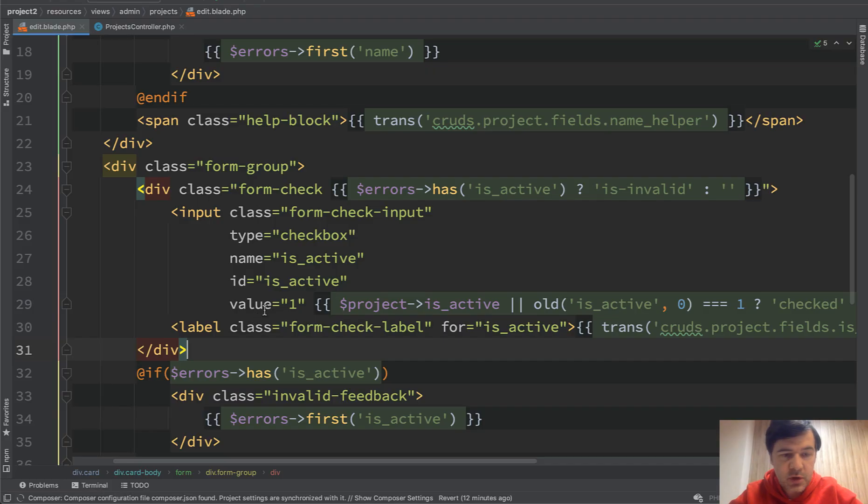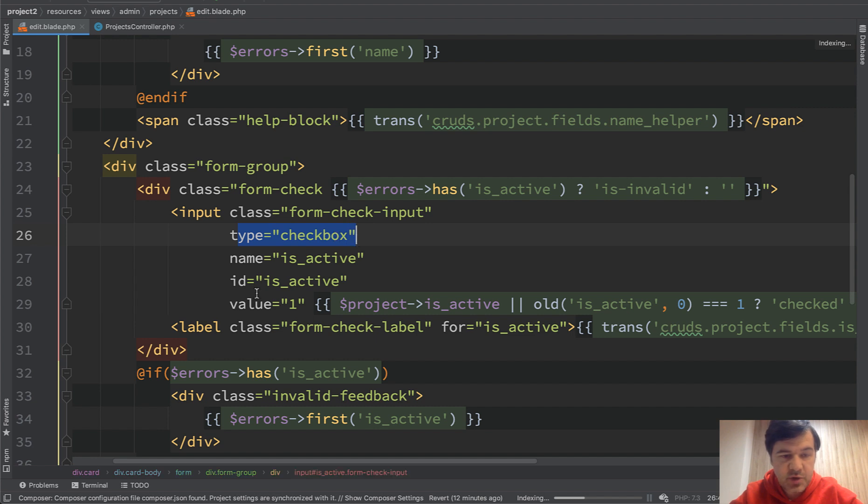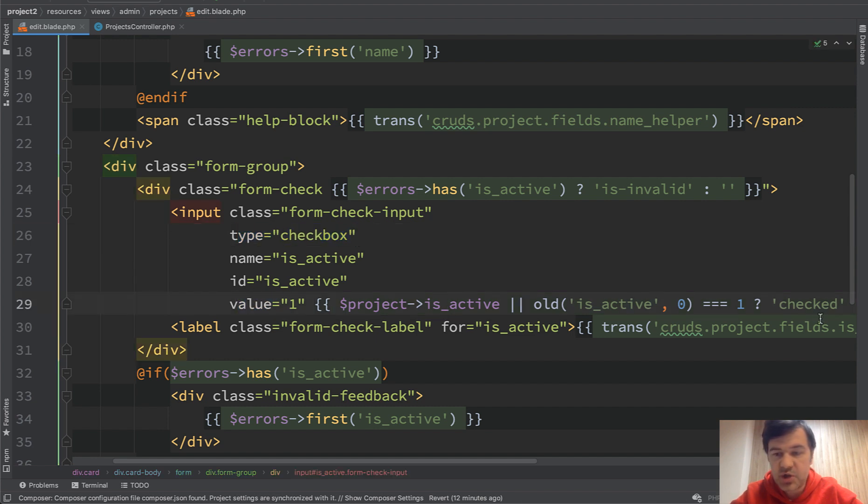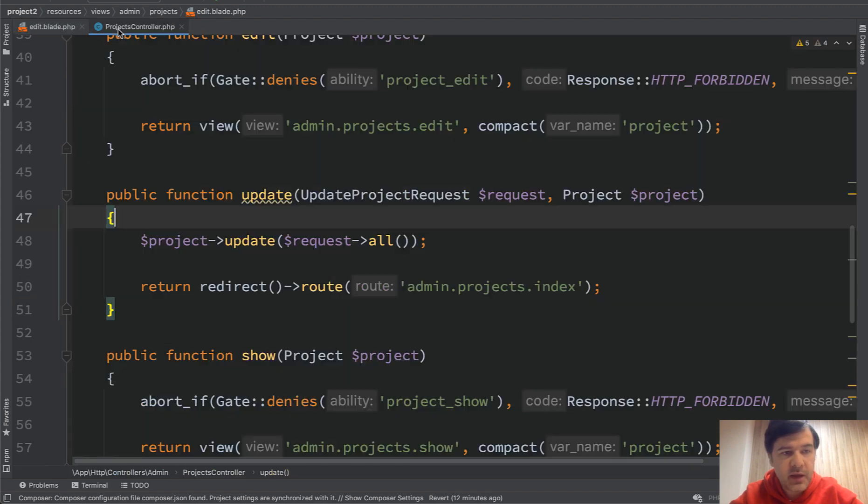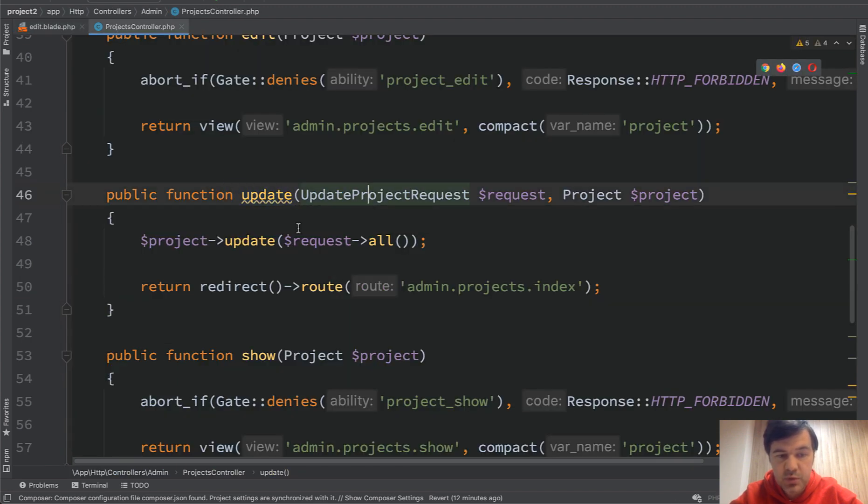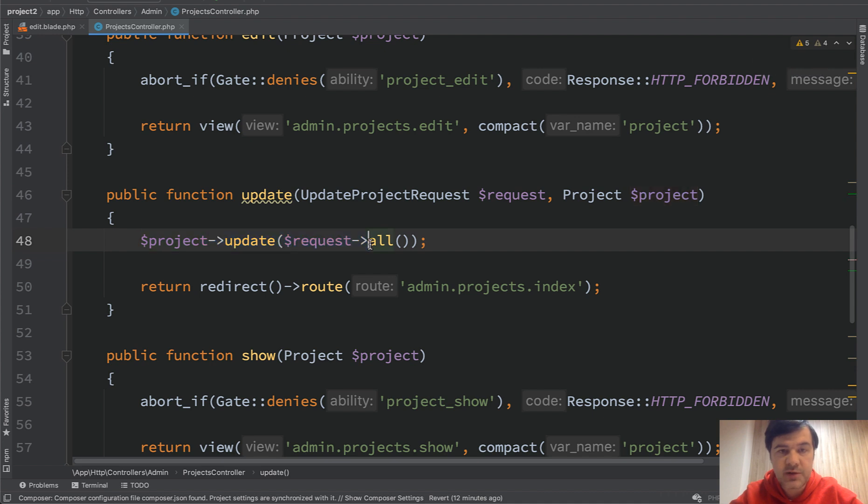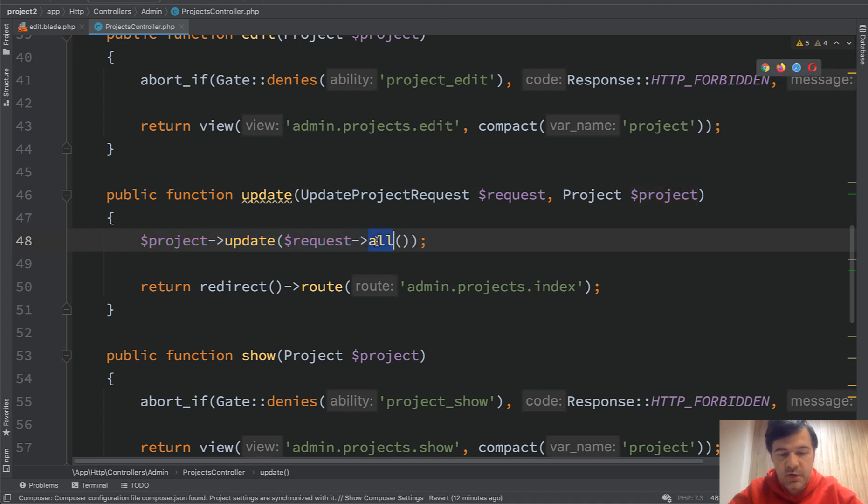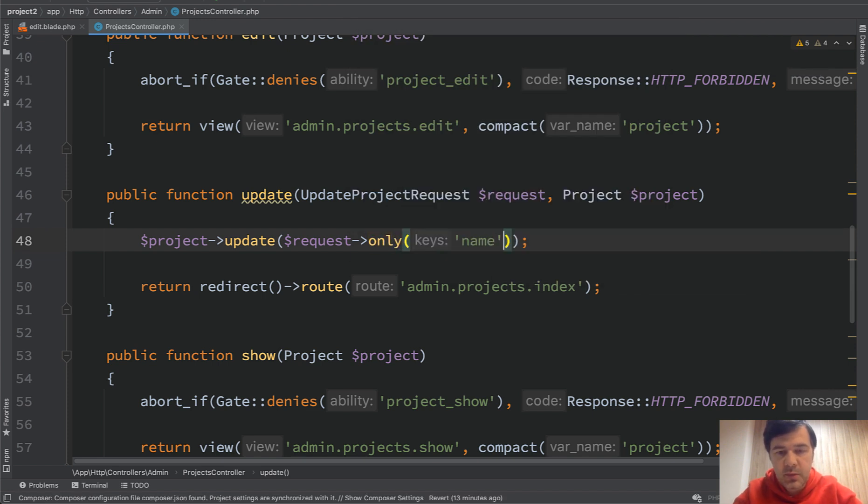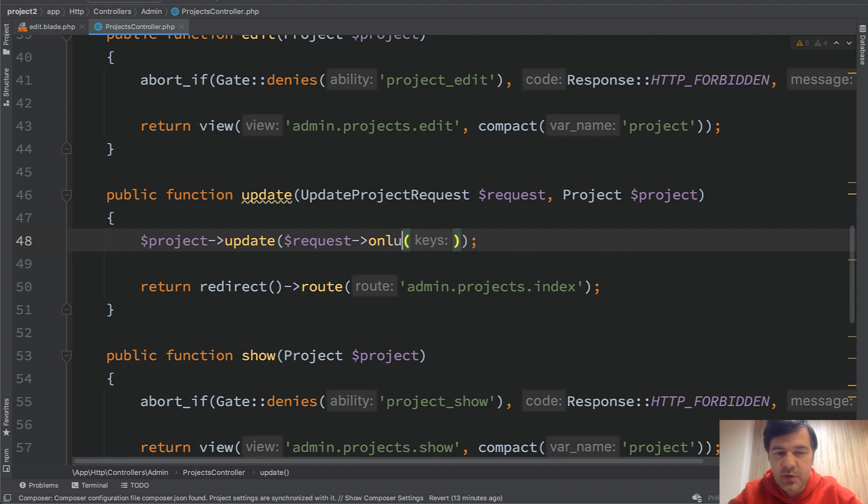And in the code, the blade is a typical checkbox. Type checkbox, value is 1, is_active, then it's checked. Nothing too complicated here. And on the backend in the controller update method, we just update the record with request all. It's a typical way to do that. Or you can make it maybe more secure if you do only, for example, name and is_active. Something like that. But let's stick to request all because I see a lot of you do that.